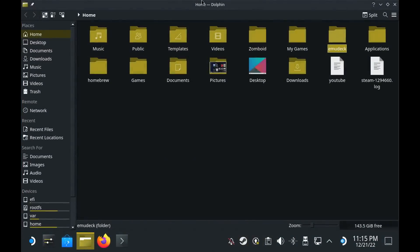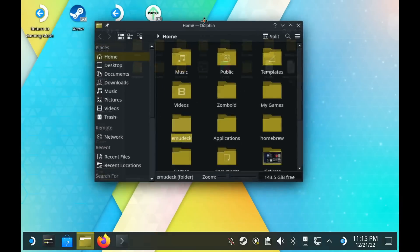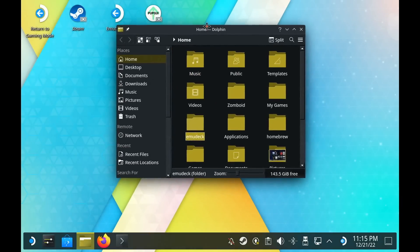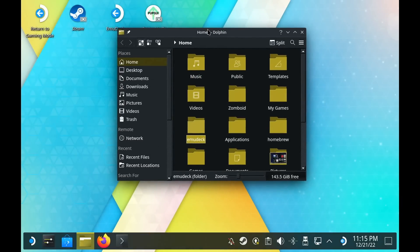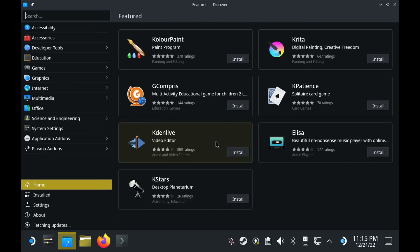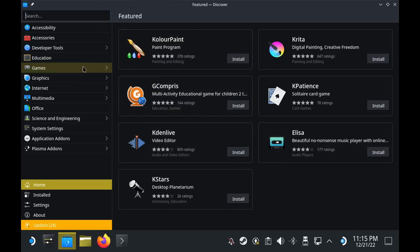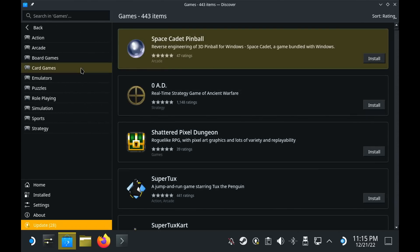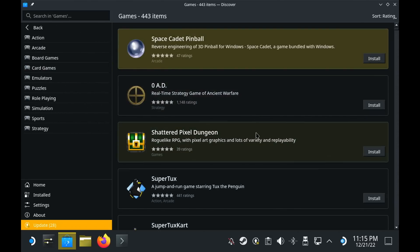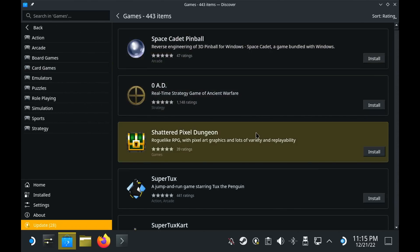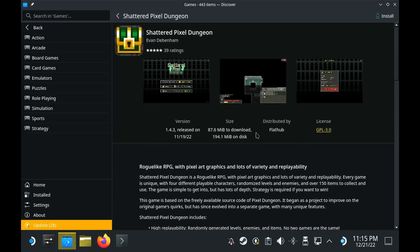The biggest one though for the desktop mode is the Discover redesign. The app pages are actually a lot clearer now, with all the main information under the screenshots at the top. Discover is a lot more stable now as well, it will crash less, the support of flat packs is much better, and so for Steam Deck, that just results in a better overall experience installing apps in the desktop mode.